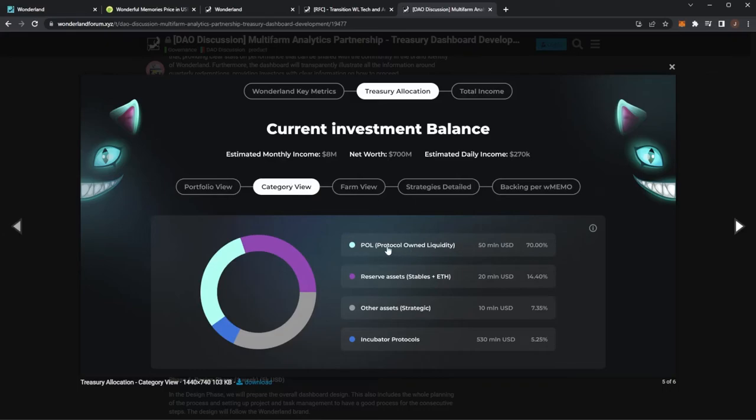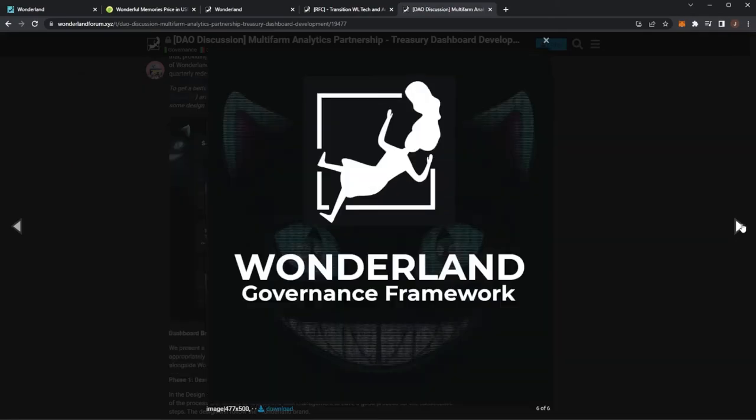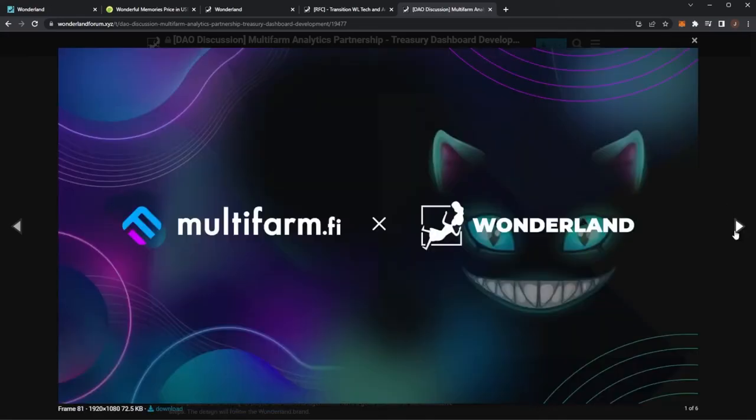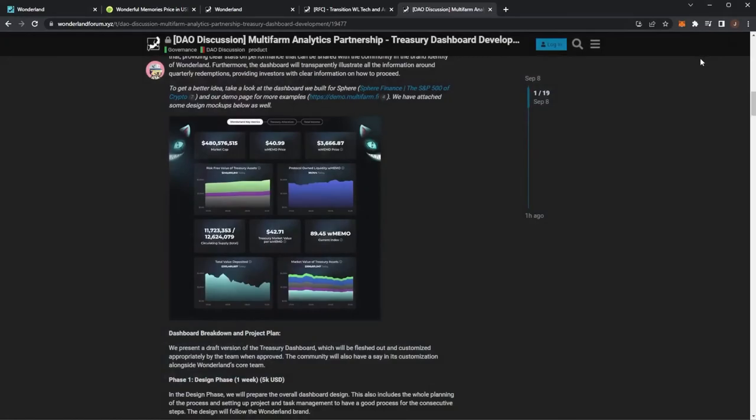Then here we can see like a category view so you can see protocol earned liquidity, reserve assets, other assets, incubator protocols. It will be very nice just to have a full transparent look at the full treasury assets, what is going on within there. You're invested in wMEMO to earn rewards from the treasury but even seeing how Wonderland are doing it could inspire you to deploy your own assets to these different funds to generate yourself a yield. That is all of the news for Wonderland.